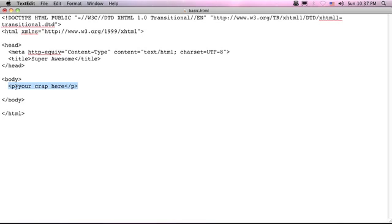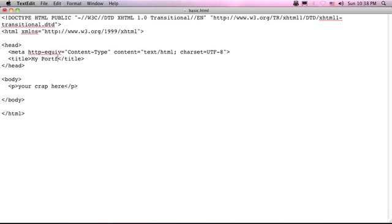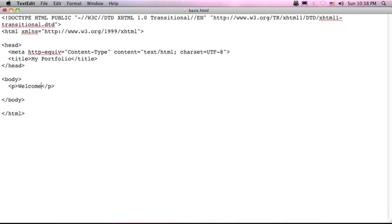The first thing we need to do is change the title. And to do that we select the text within the title tags and we name it, how about my portfolio. You can of course name it whatever you want. It's your web page. And the body of the text, we don't want your crap here. That's really not what we're going for. So let's put in welcome to my portfolio. Perfect.